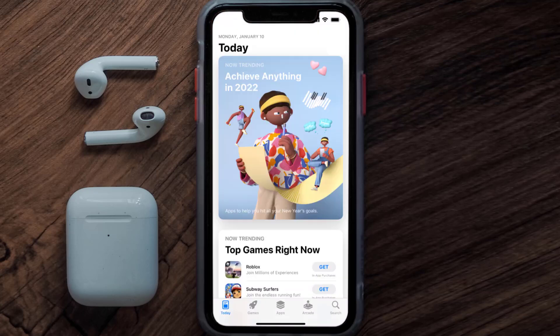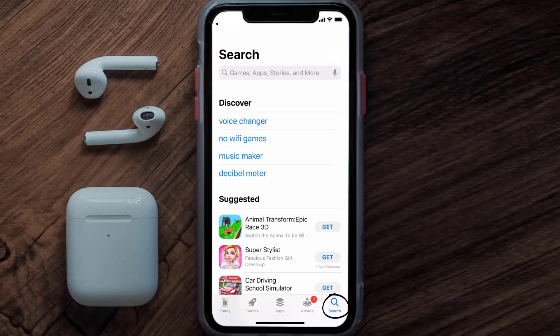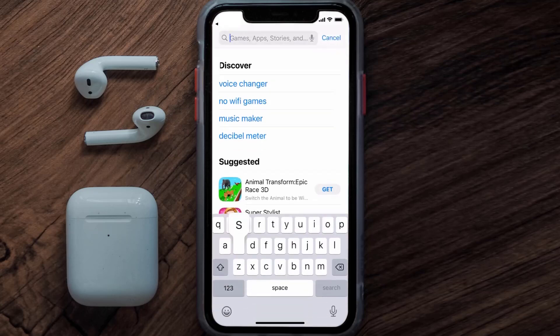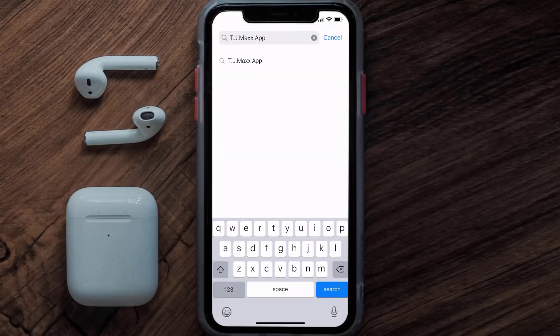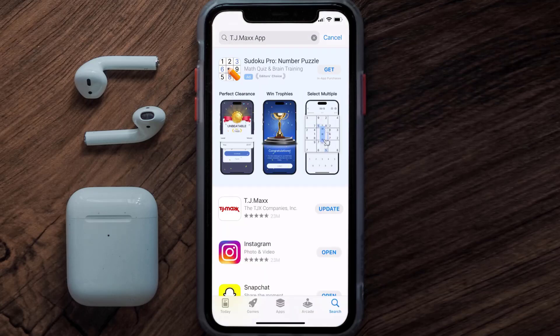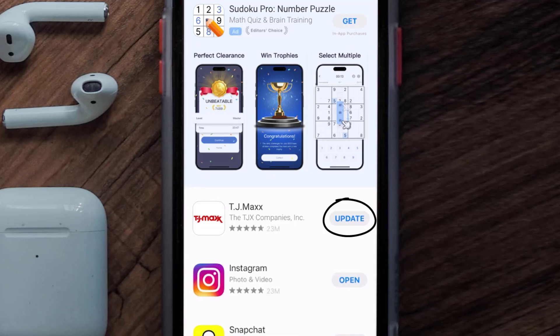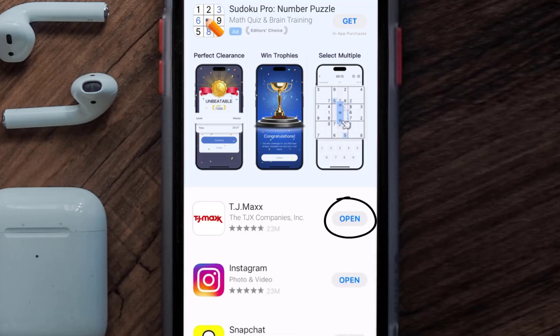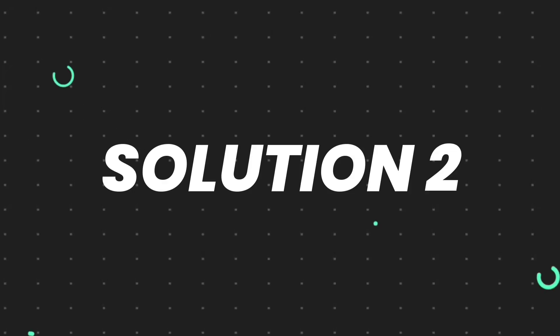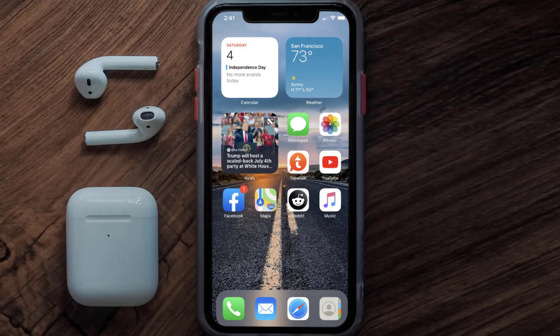Tap on the search icon in the bottom right corner, then search for the TJ Maxx app. If you see the update button right next to the app name, simply tap on it to make sure you're running the latest version. But if you still encounter this issue, then you need to clear the app cache.